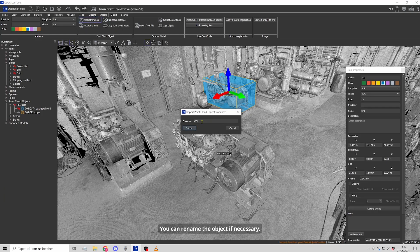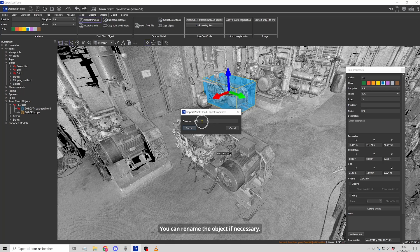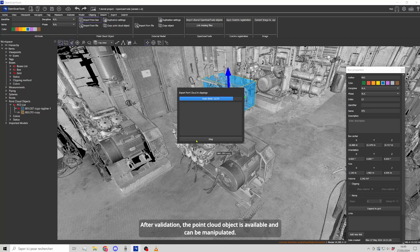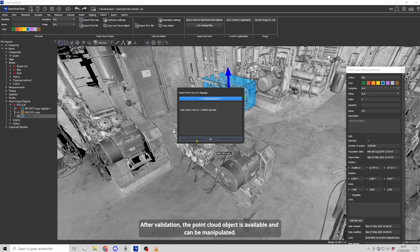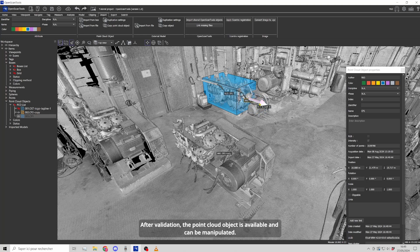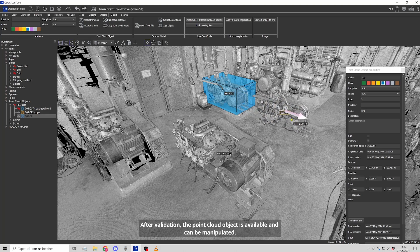You can rename the object if necessary. After validation, the point cloud object is available and can be manipulated.